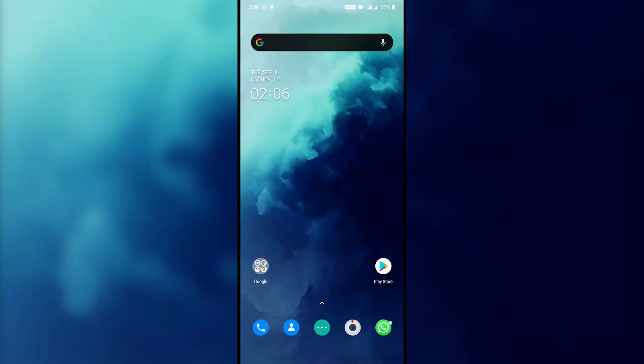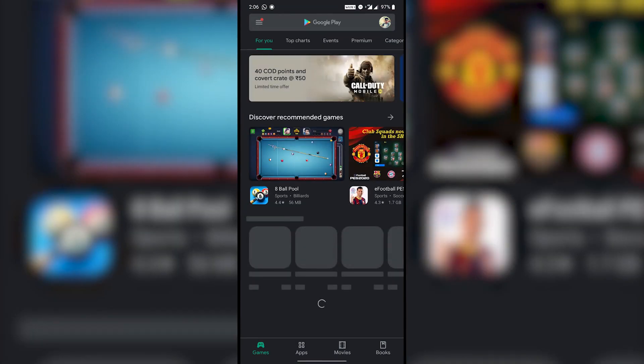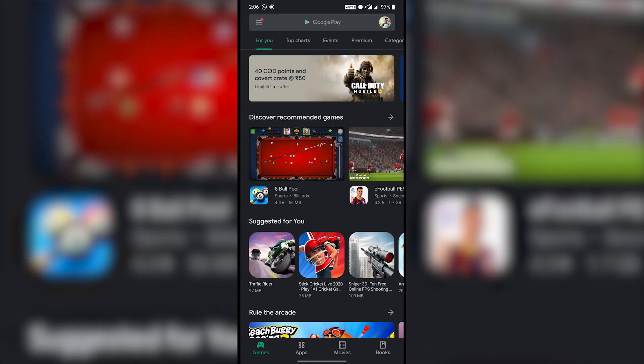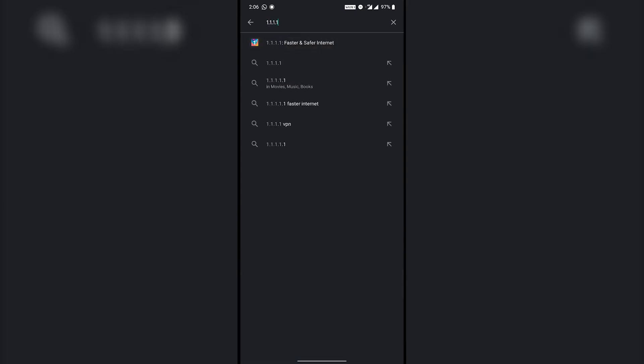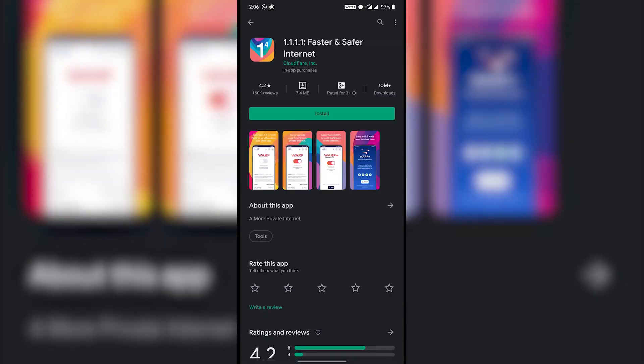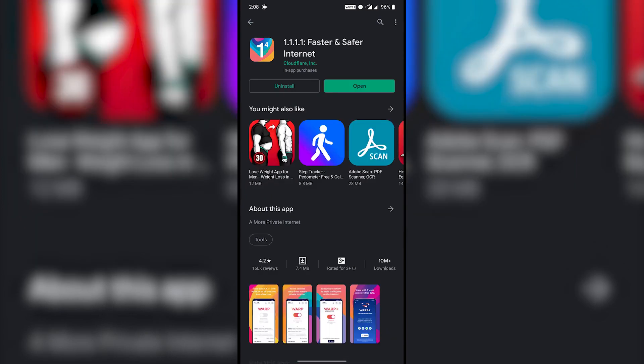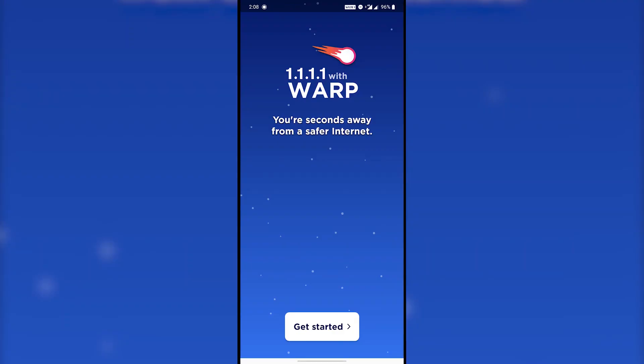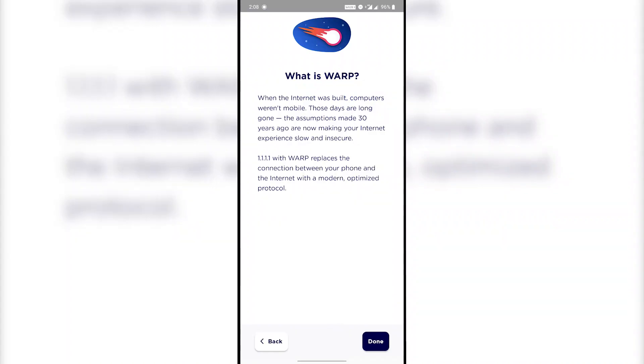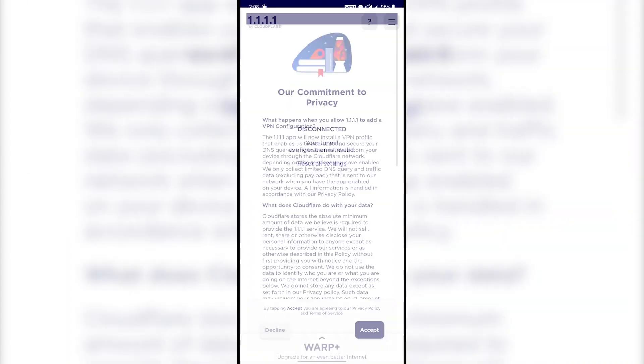So what if your phone has older versions of Android? I got you covered for that too. Download 1.1.1.1 app provided by Cloudflare from Google Play Store. Link is in the description below. Open the app and connect. That's it.